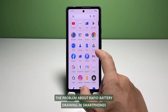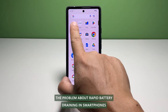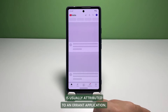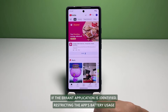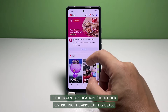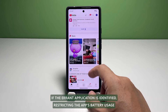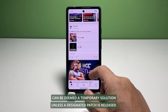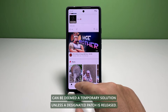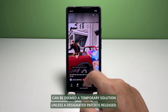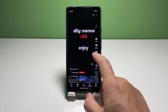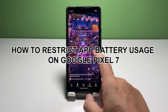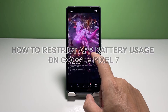The problem of rapid battery draining in smartphones is usually attributed to an errant application. If the errant application is identified, restricting the app's battery usage can be deemed a temporary solution unless a designated patch is released. In this video, we will show you how to restrict an app's battery usage on your Pixel 7.